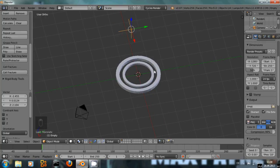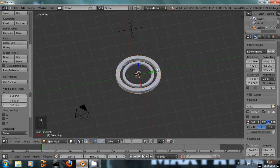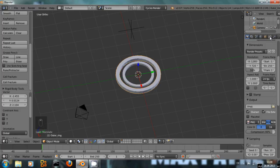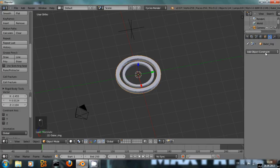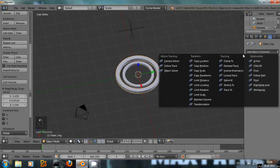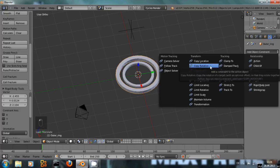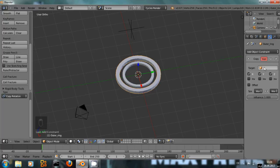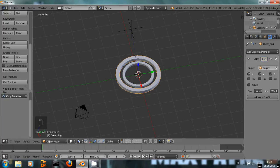Then we select our first ring, go over to the object constraints, select copy rotation, copy from empty.